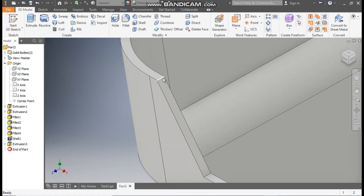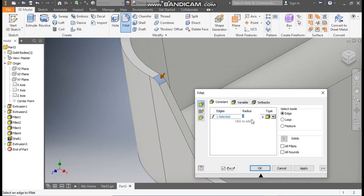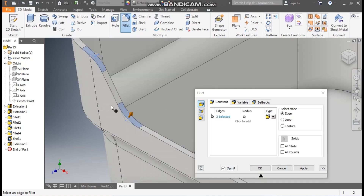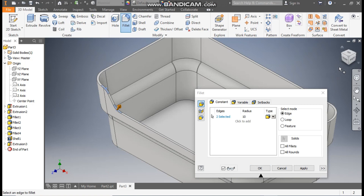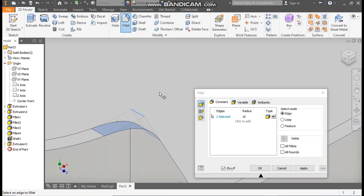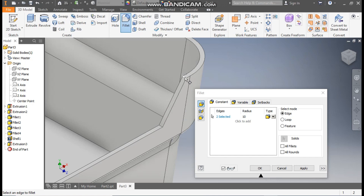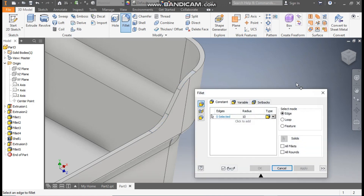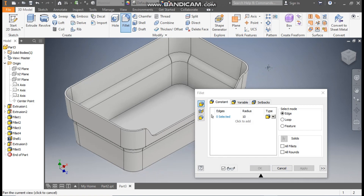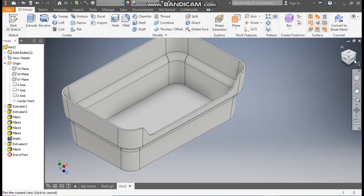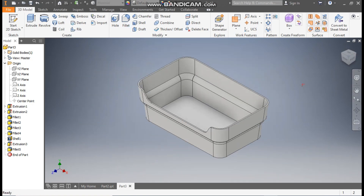Now select this edge, go to fillet, take a fillet radius of 10 mm. Go to edge selection, select this edge, rotate, and now select this edge and this edge. Apply and OK. Exit. So this will be the profile.